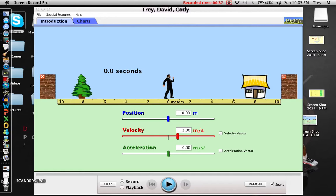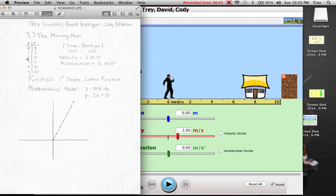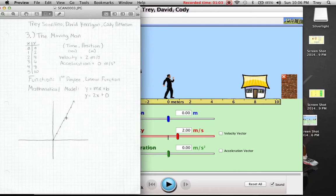From that, we created a hand-generated graph, and we set our x and y values — here's our table. We had the different x values and the y values that came from that. Our mathematical model was a first-degree linear function, and here's what it looks like: it was y equals 2x plus 0. The y-intercept started here, and you can see it raises up. Our x and y axes were time in seconds and position in meters.